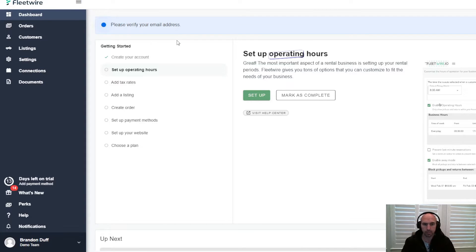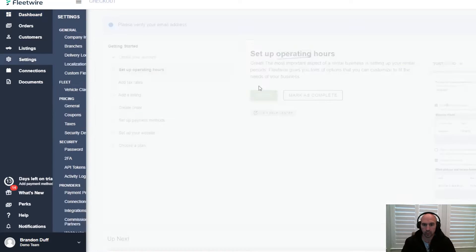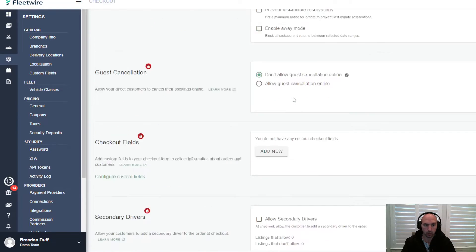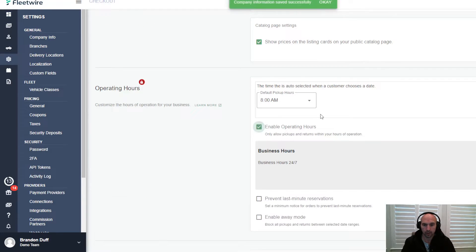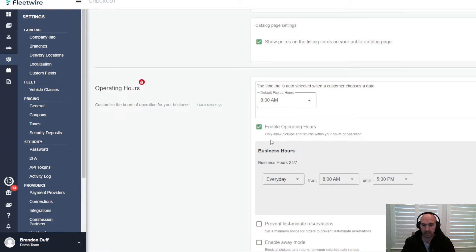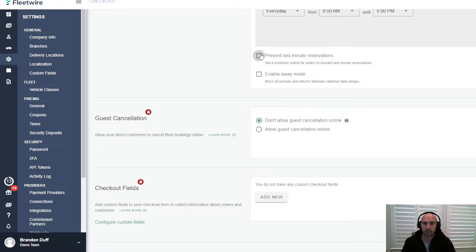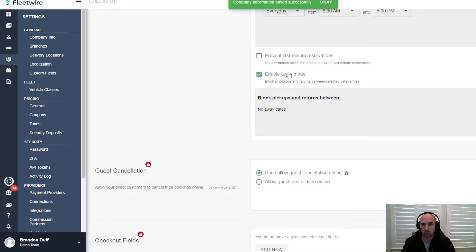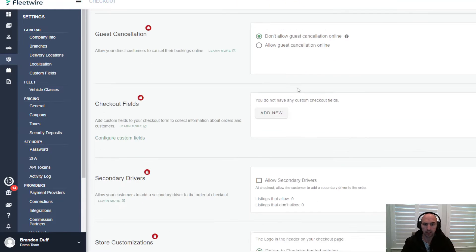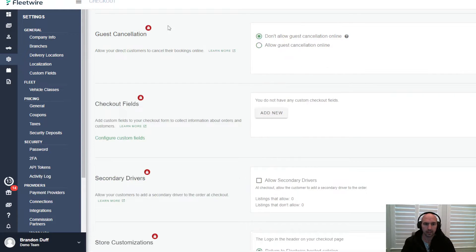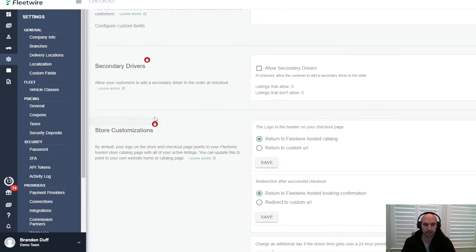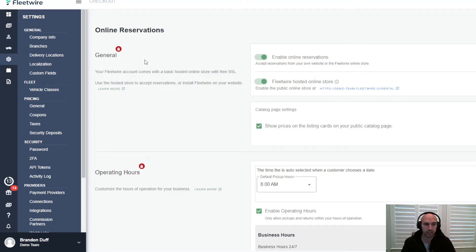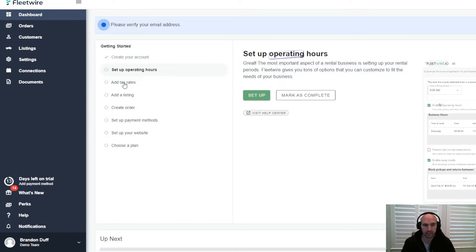Alright, so we are in and it should look like this. This is the first page - setting up hours of operations. Pretty self-explanatory, just add what times you want to work. You can enable operating hours, put 24 hours, add any time of the day, prevent last minute reservations, enable away mode to block out times, allow or not allow guest cancellations - that is a premium feature so you need the upgraded version.